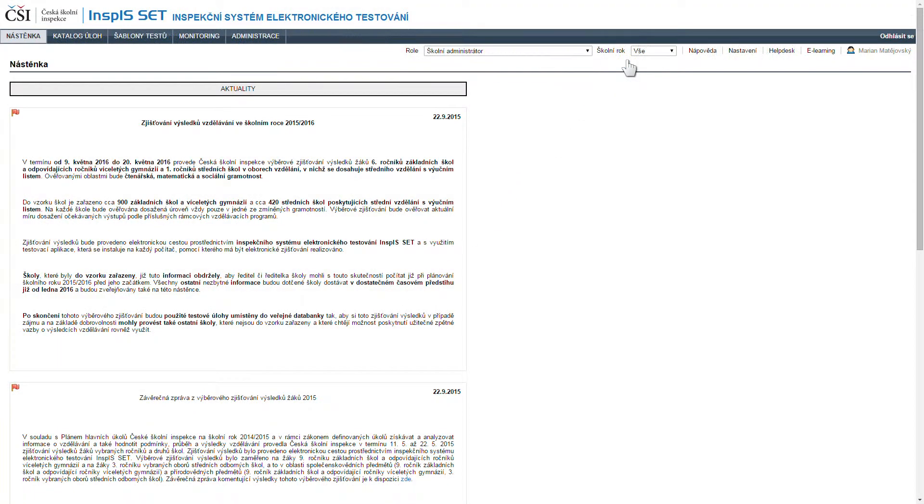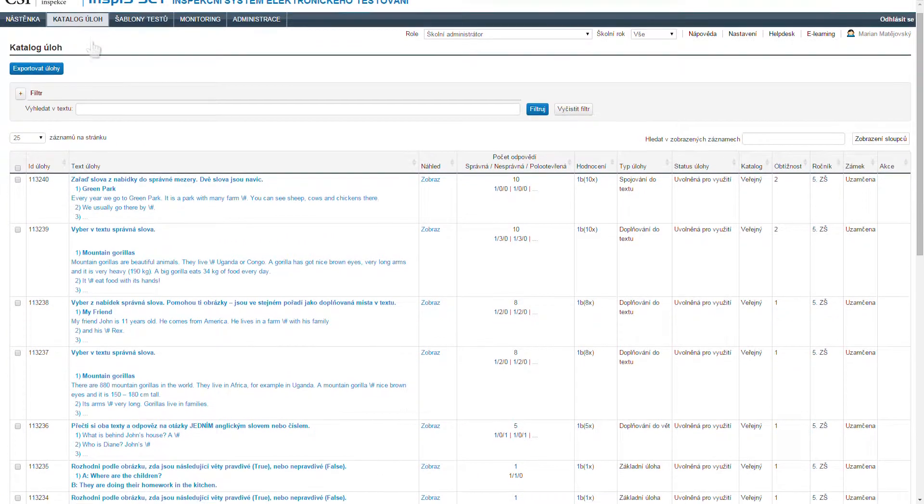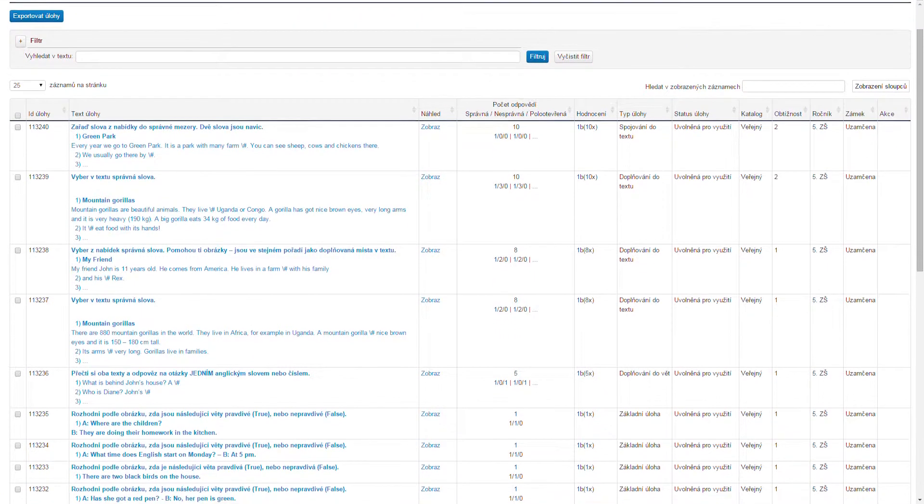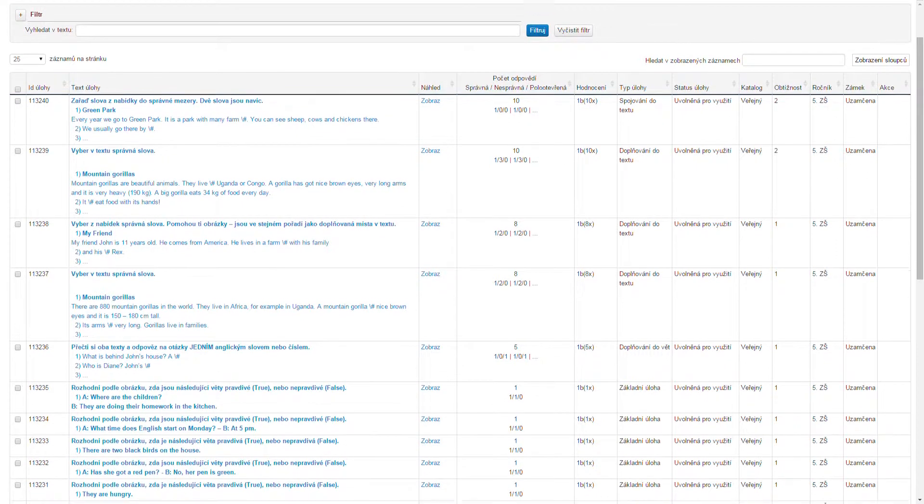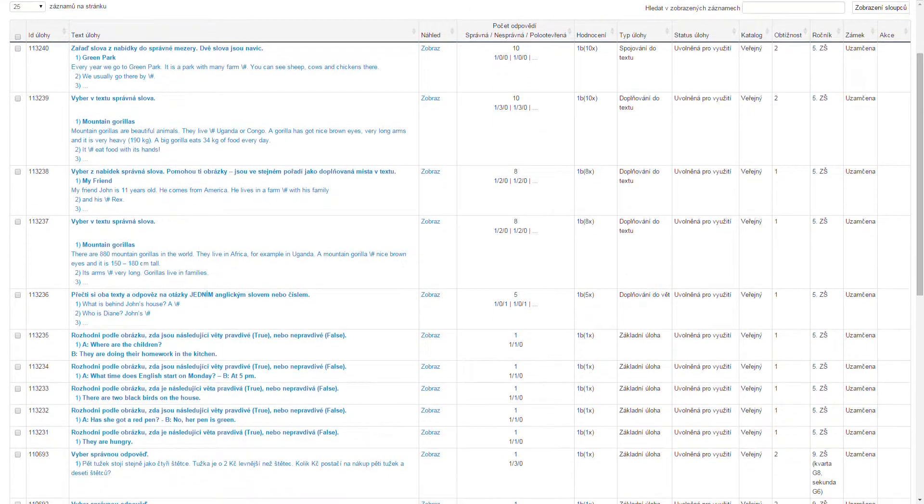In the certified testing, the Czech School Inspectorate regularly carries out its own compulsory pupils' results survey at selected schools.